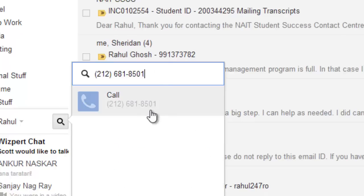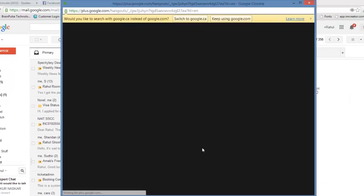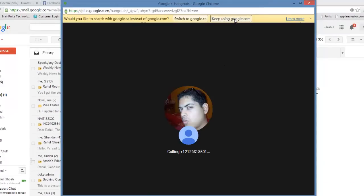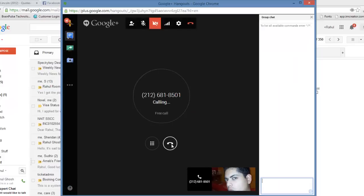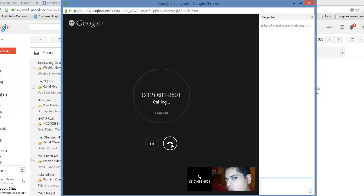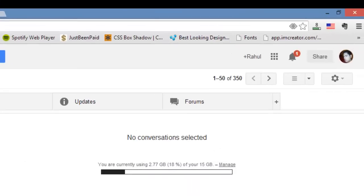So this looks good — the number is 212-681-8501. Let's go inside Gmail and type this in. I just copy-pasted it, and now I'm going to click on the call button. It opens a Hangouts dial — I can just click 'Keep using Google' — and it's actually ringing!